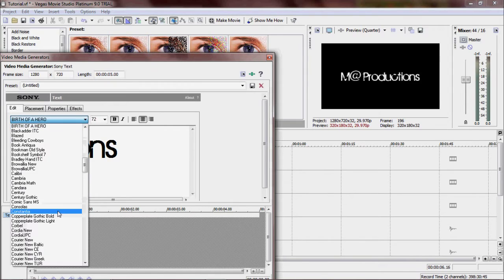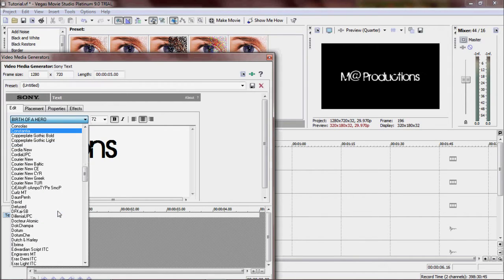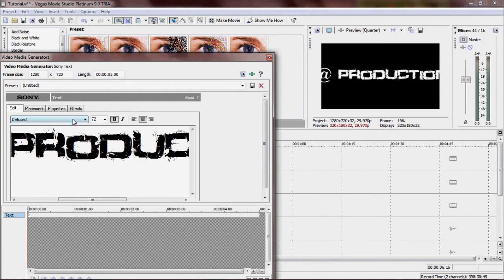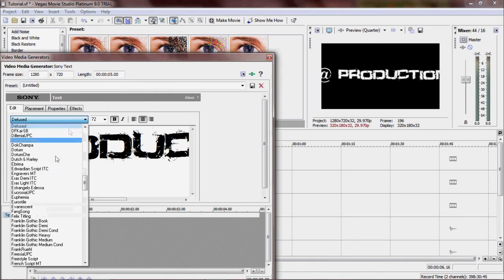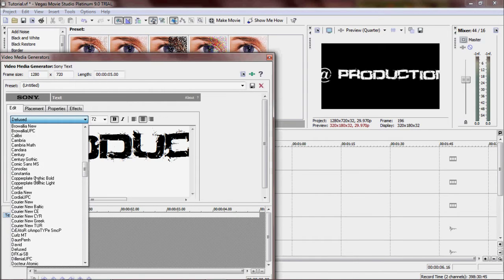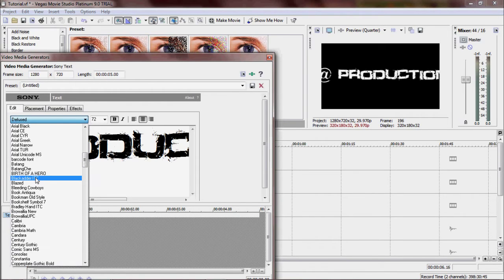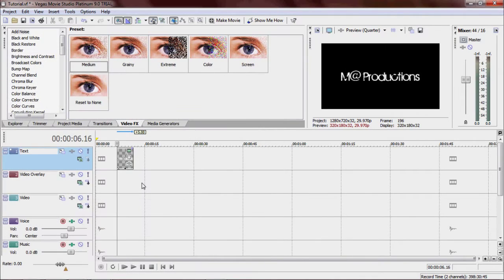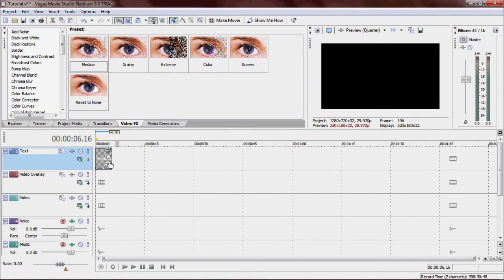And I use the Birth of a Hero font. Normally, sometimes I go for Defused, which is pretty awesome, but Birth of a Hero works good on this intro. So drag that over.